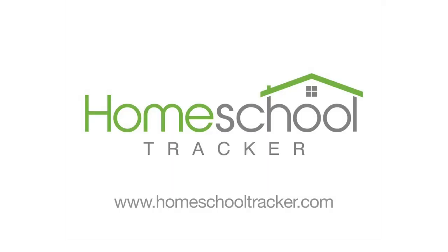Hi, this is Amy with Homeschool Tracker and welcome to our Getting Started Guide. In this video, we'll show you how to activate your account, set up your school, add students, and create your school year.